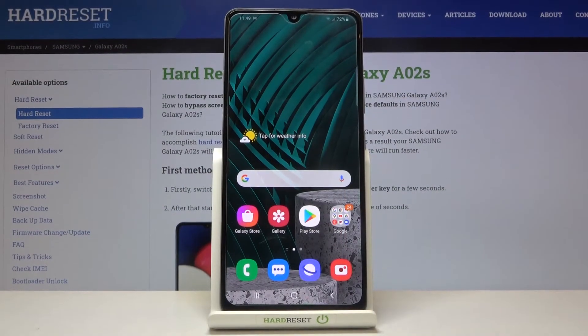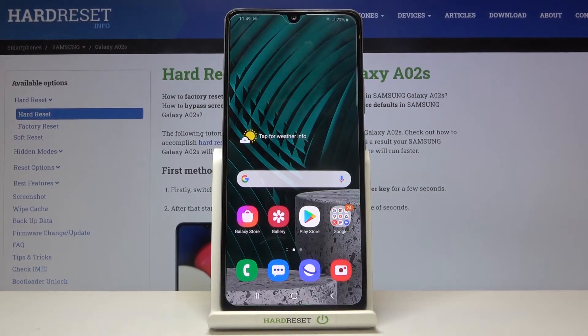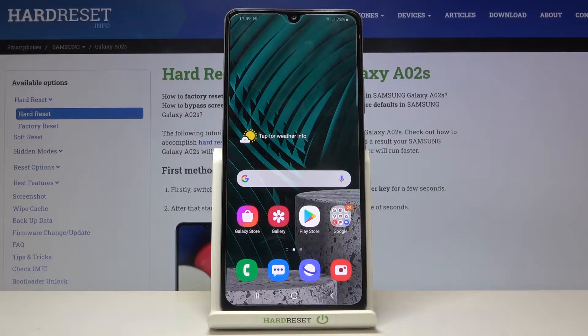Hi everyone. Here we've got Samsung Galaxy A02s and let me show you how to change date and time on this device.